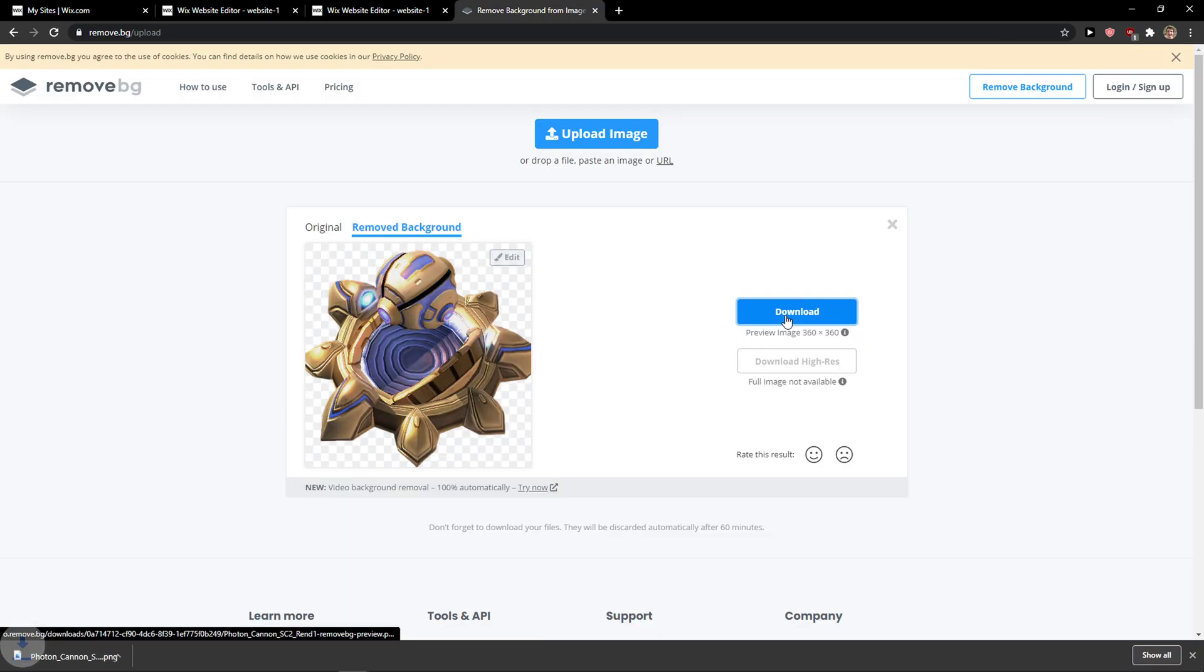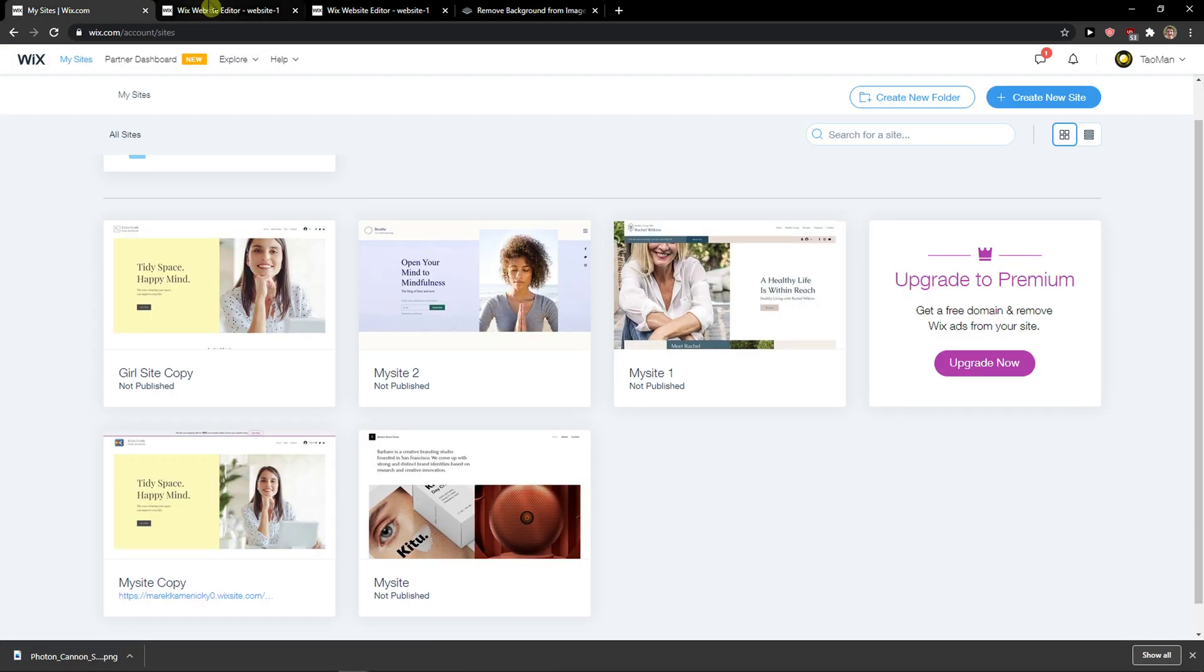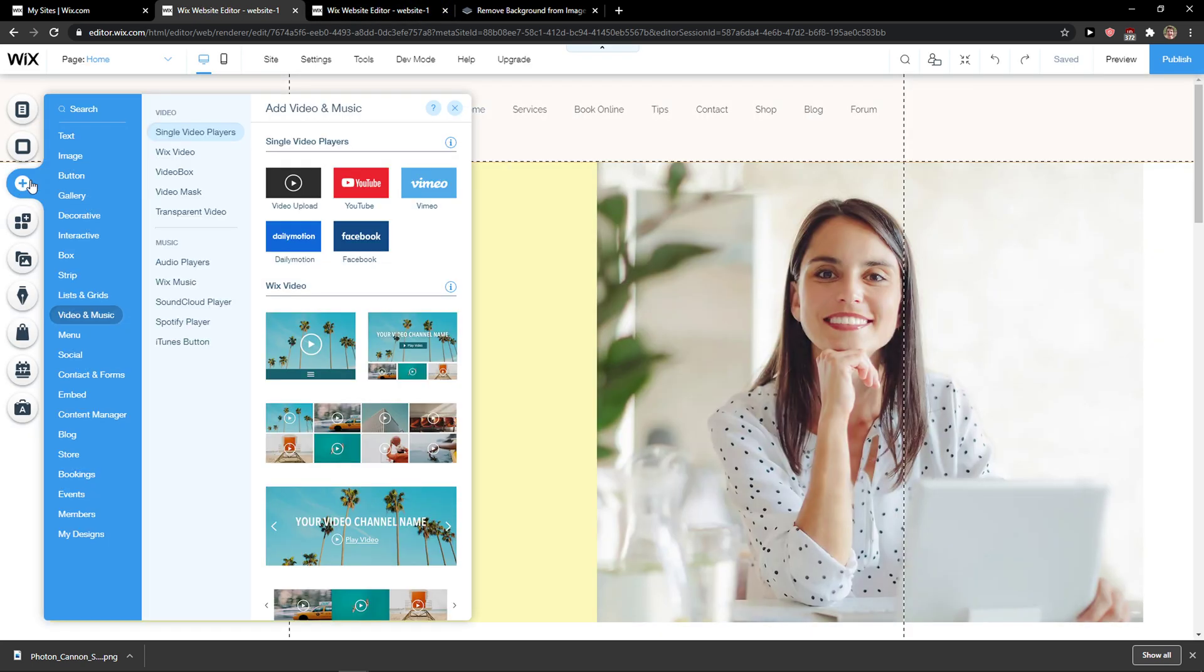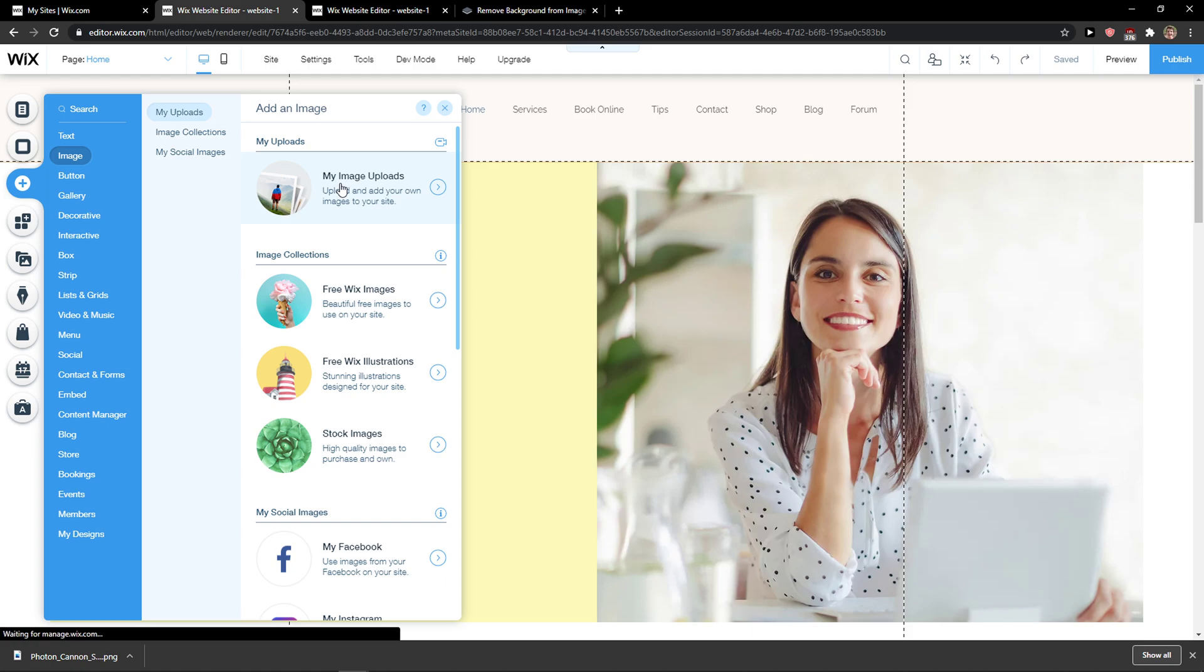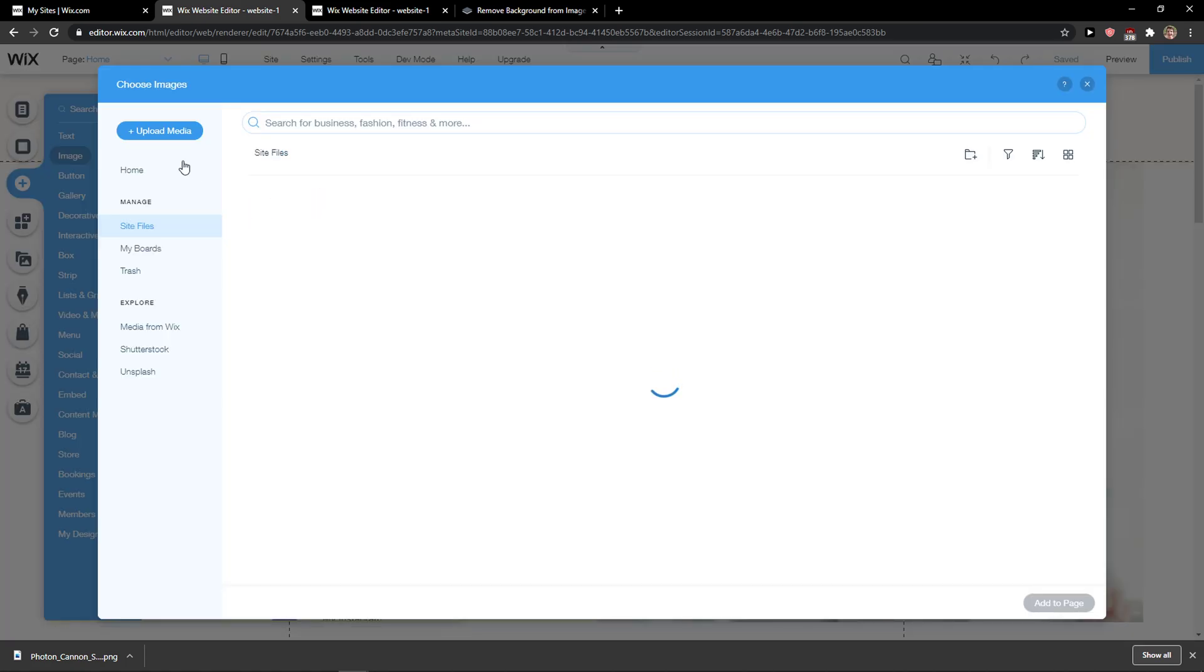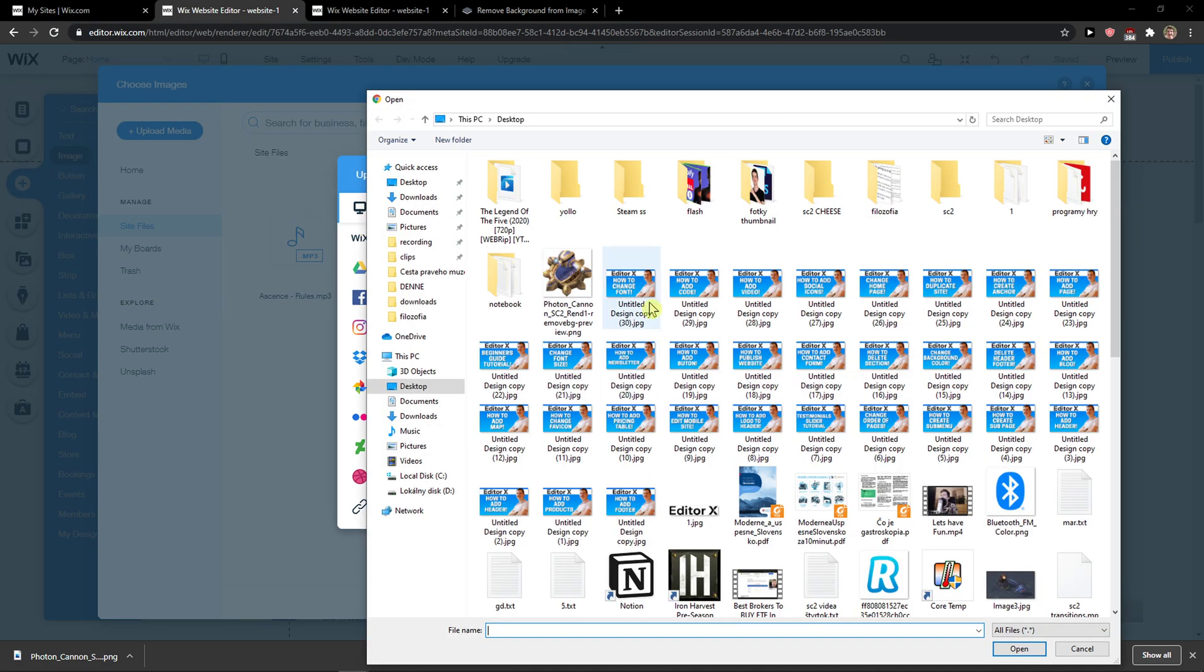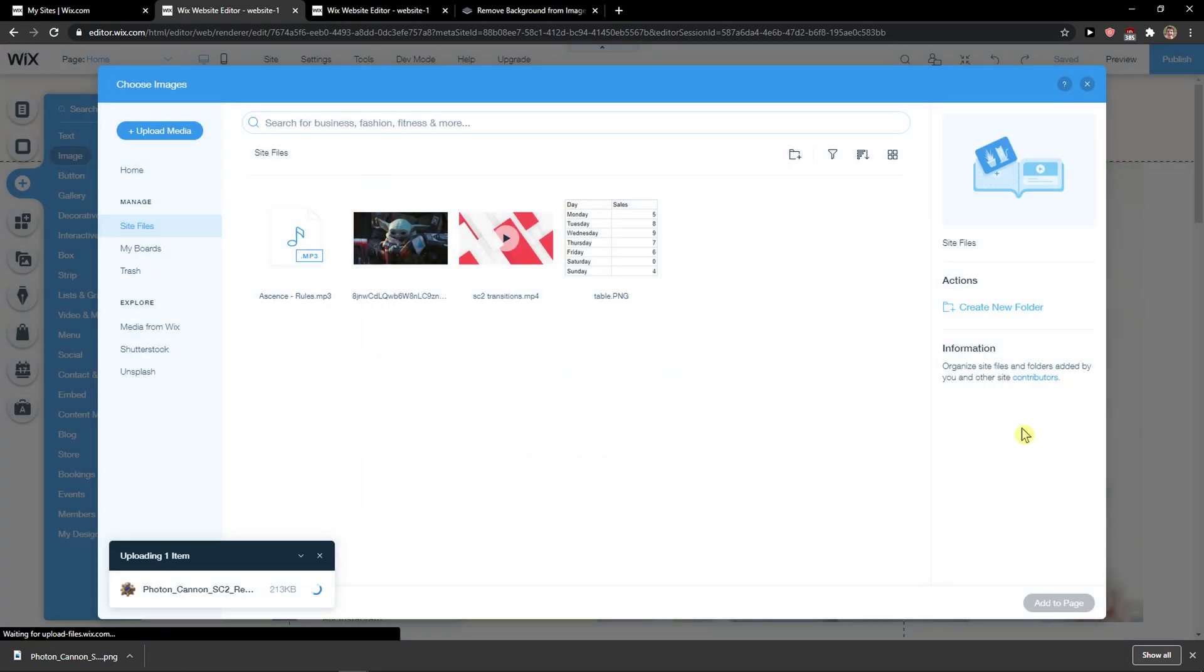Just download it, and then what you want to do now is simply click add image, my image uploads, upload media, upload from computer, and voila, here we got it.